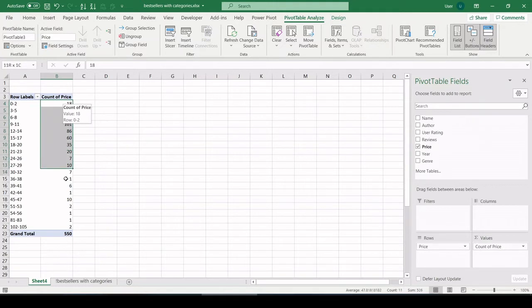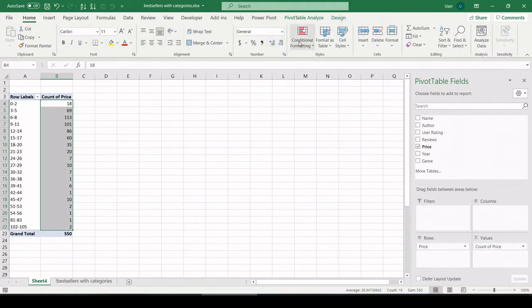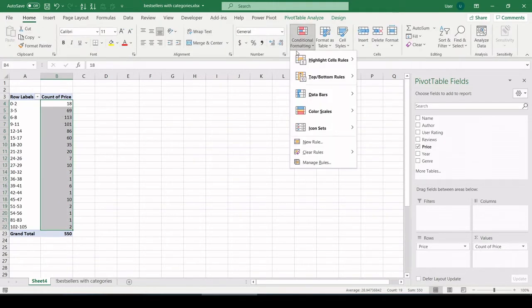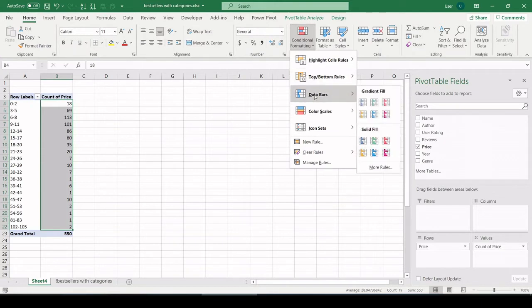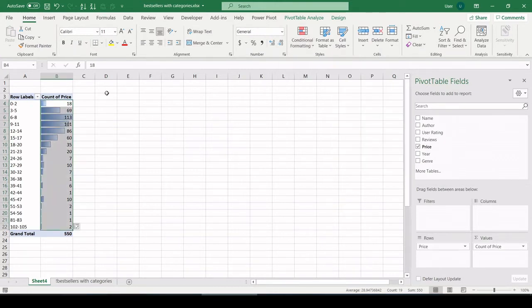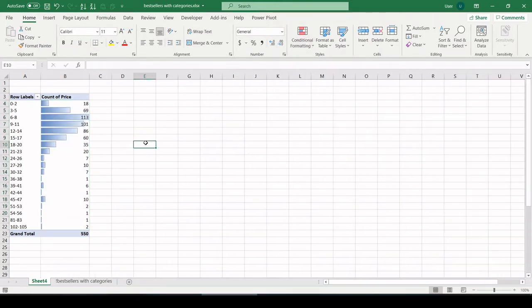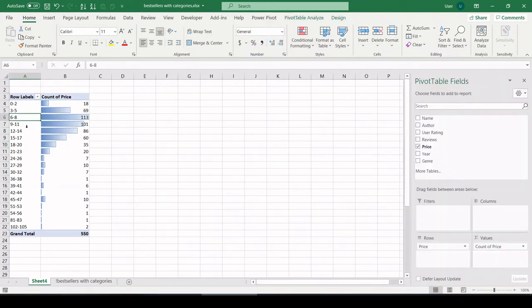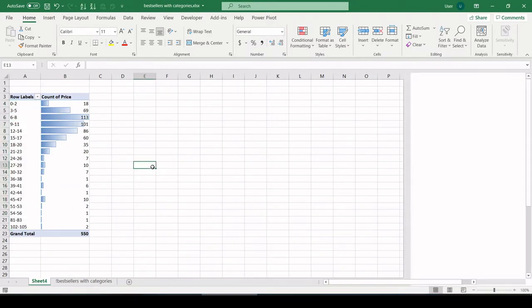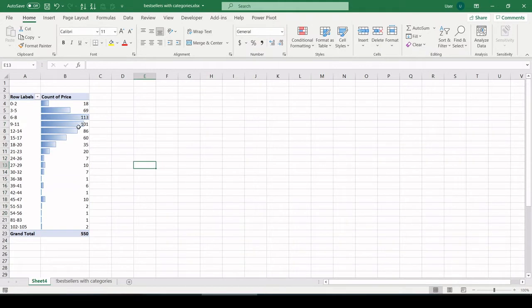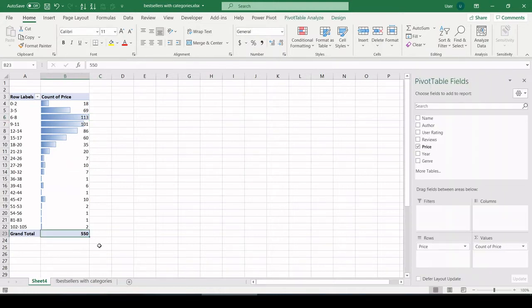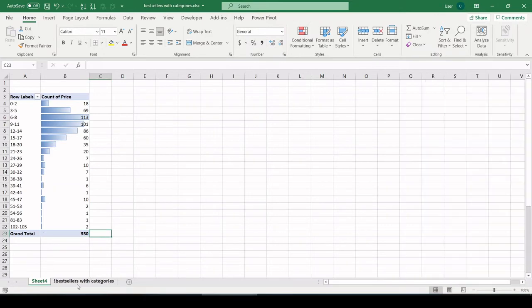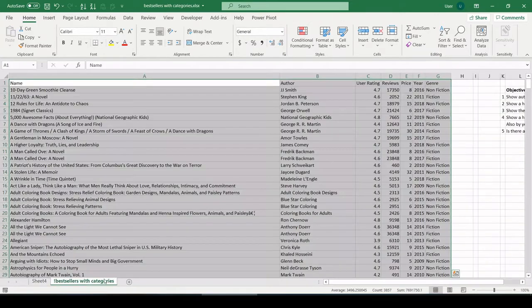But wait a minute, that's not a histogram. How do we make it one? This is my method that I use. Let's highlight that. Let's go to conditional formatting, data bars. There we go. We can get a nice kind of mimic of a frequency histogram using bin sizes of three. Six to $8, that is the most common price for a bestseller book out of these 550 total.